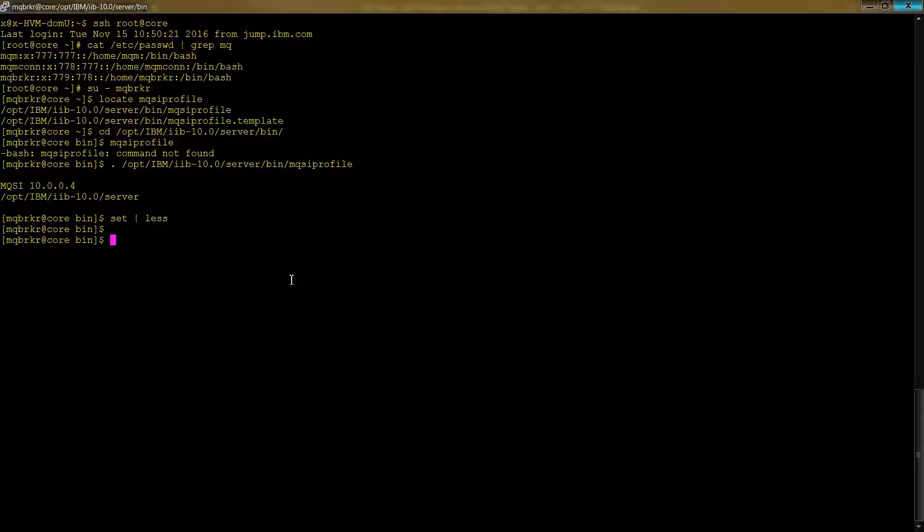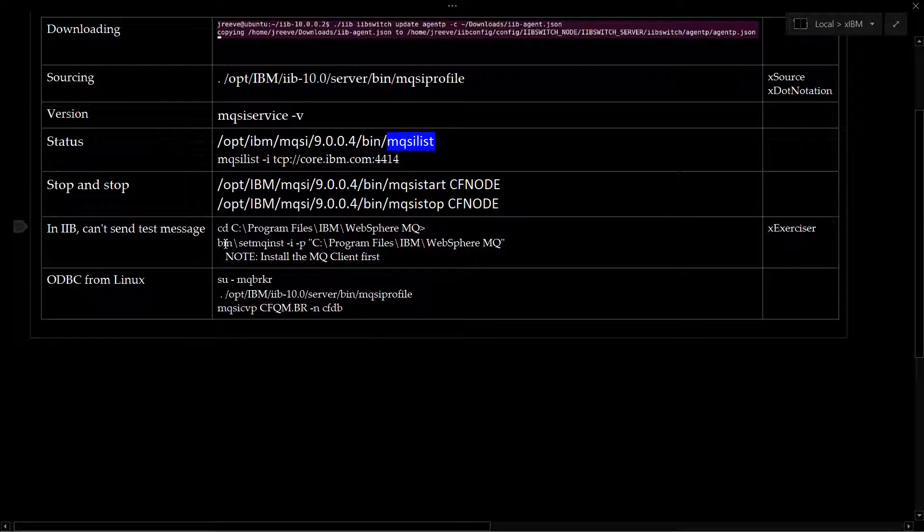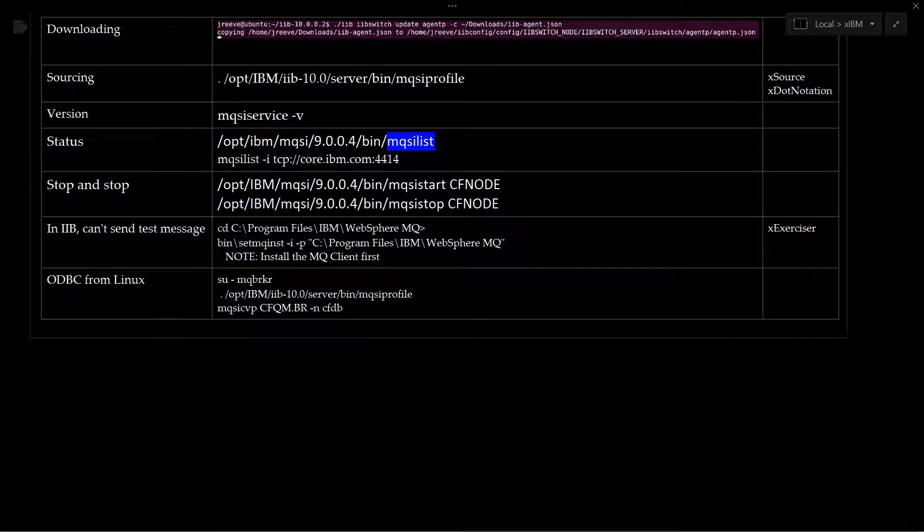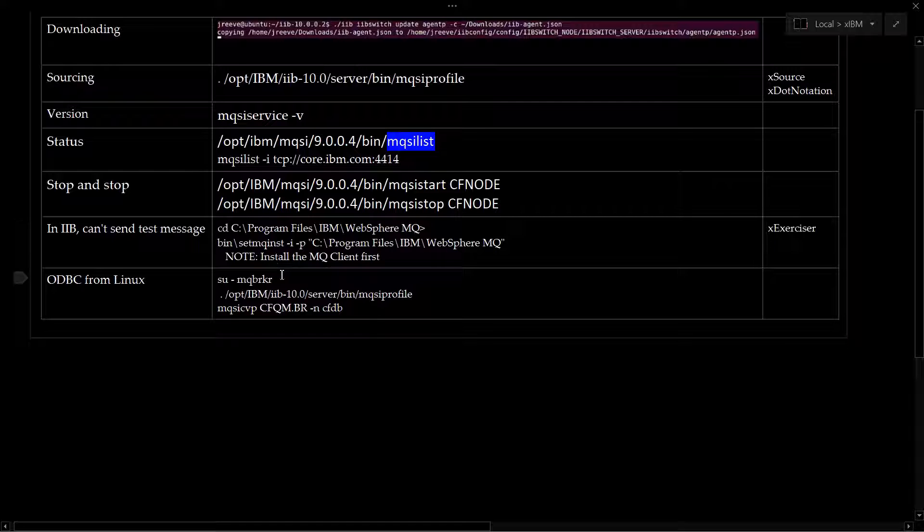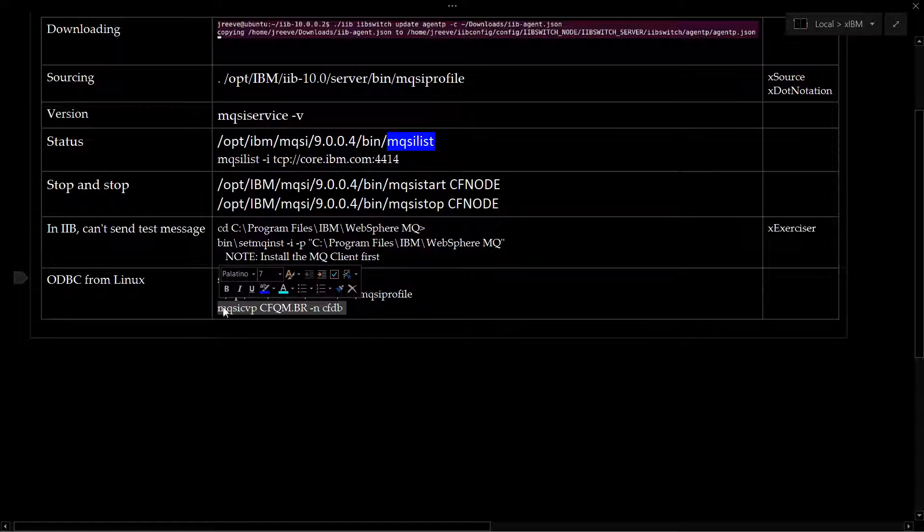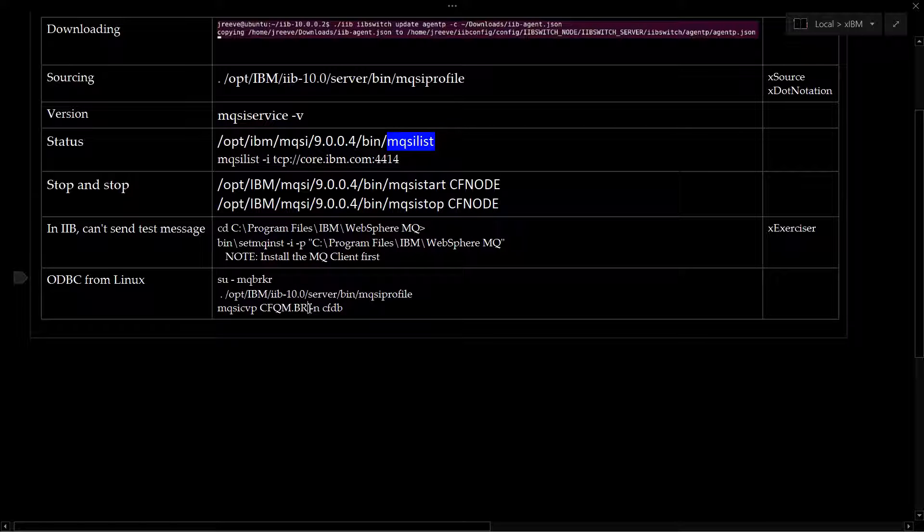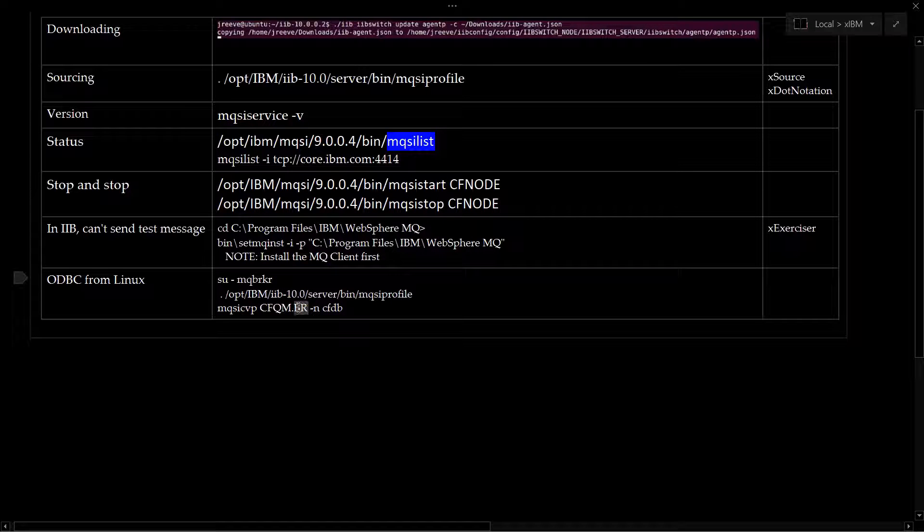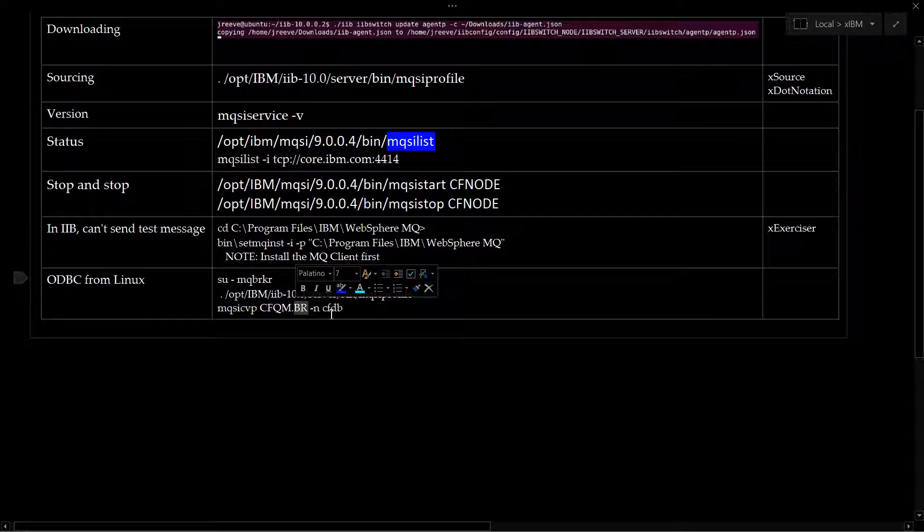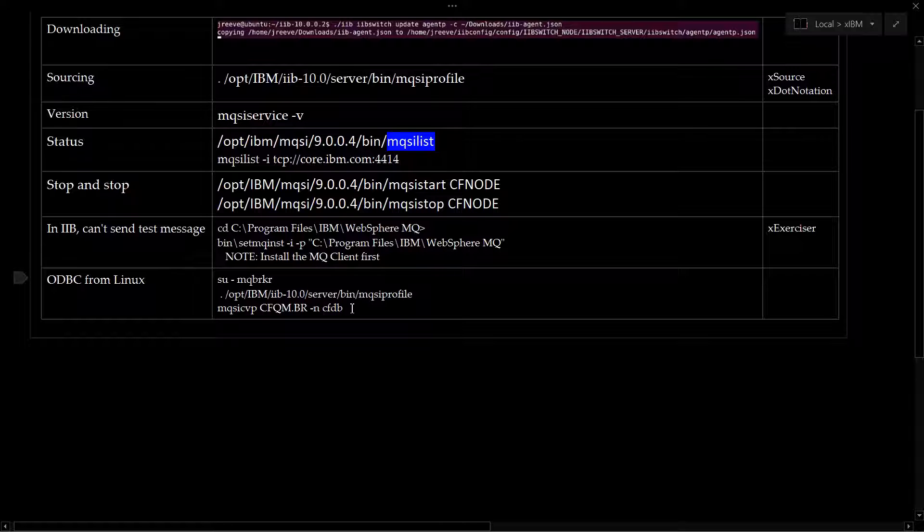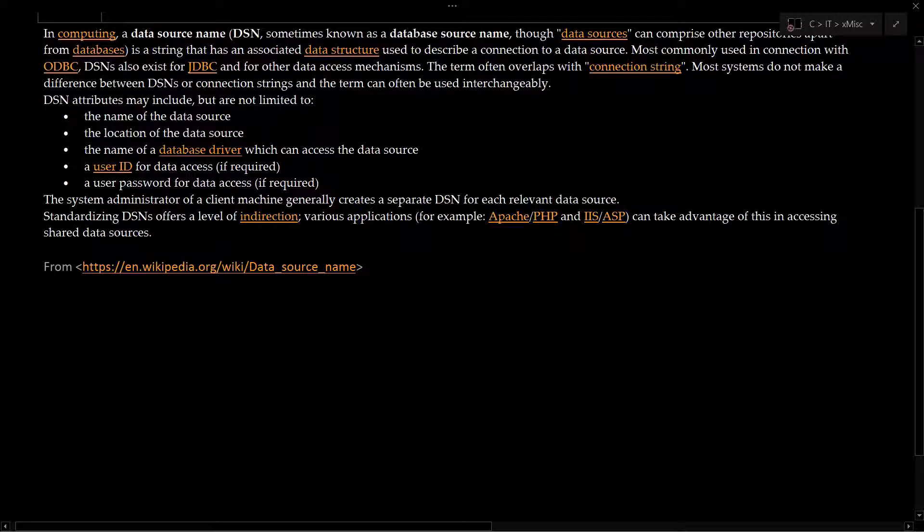So how do we see that? Well, here are a few commands that you can use as a kind of reference. We're going to use this one down here, which is essentially what we've already done. We've done the first two parts. We're going to do this MQSI CVP. We're going to give it the name of our broker, which is CFQM.br. Remember, broker is the former name of the integration server. And then we're going to give it dash in, which means give it your DSN information. And DSN comes from the world of ODBC. And that looks like this.